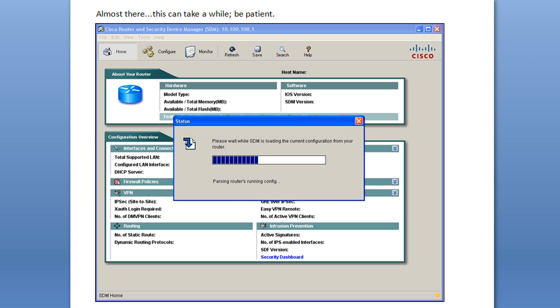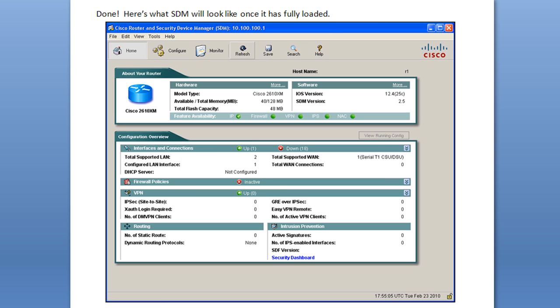And then you'll get to this window where SDM is actually loading the configuration. And this can take a little while, so be patient. You'll see this blue bar fill up. But, you know, especially the first time you do this, it's going to take a while because it's pulling over the router's configuration and some other files.